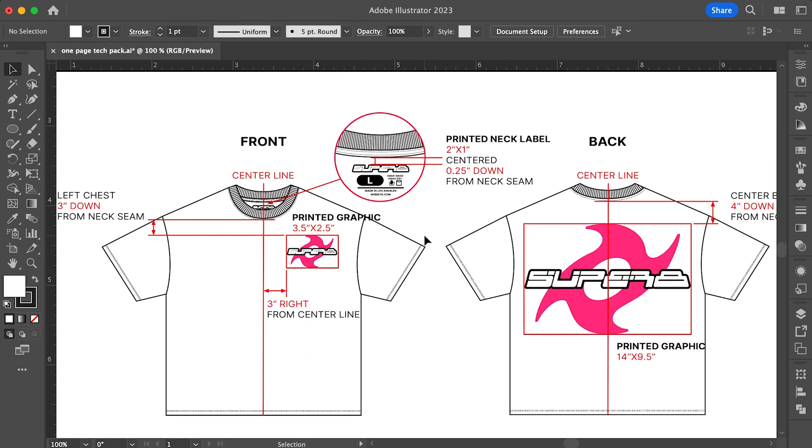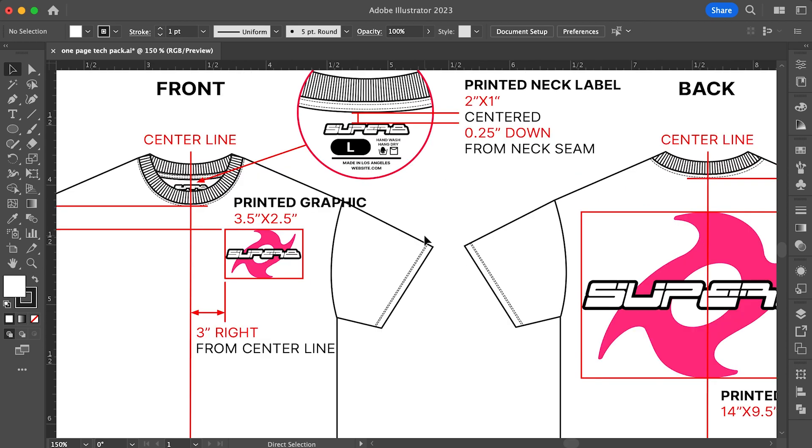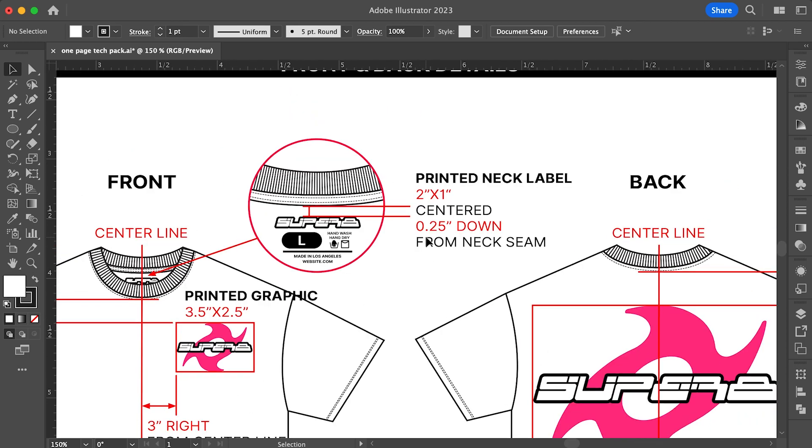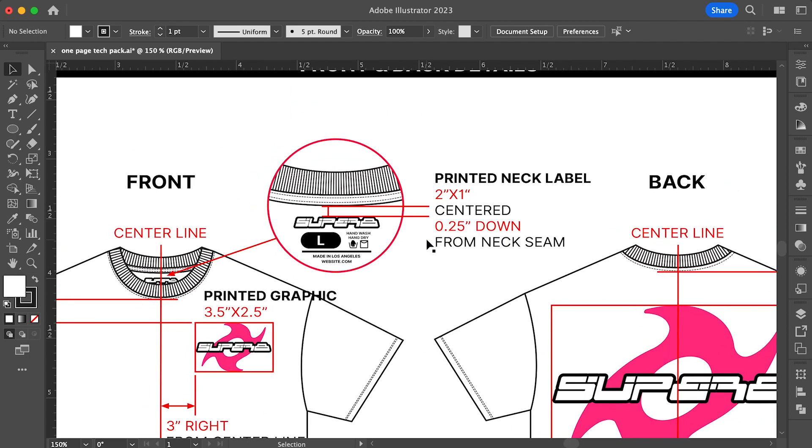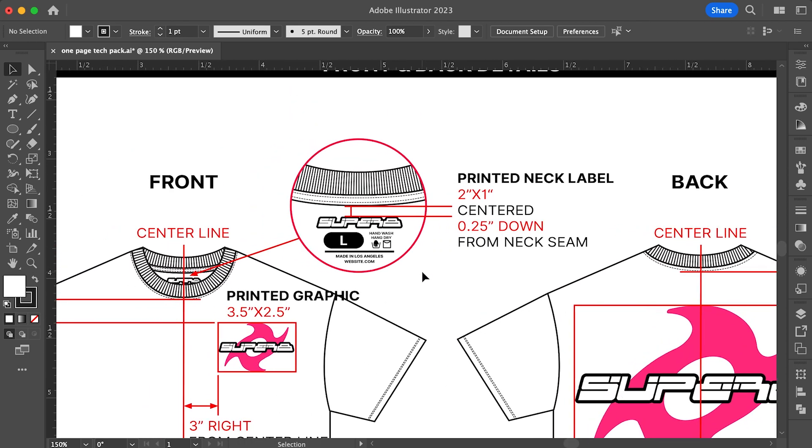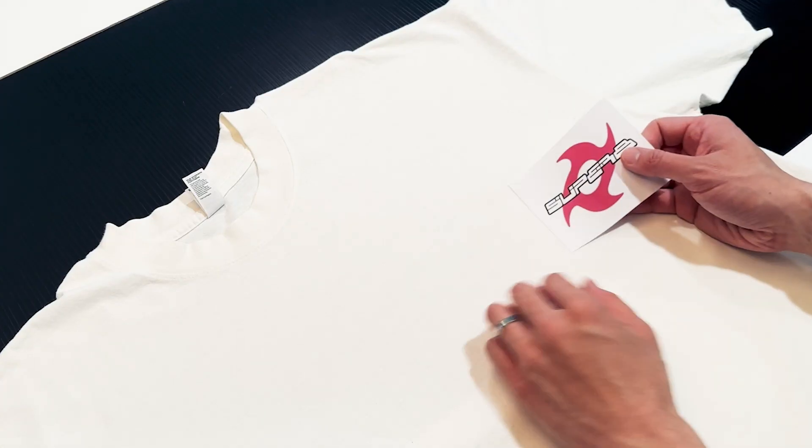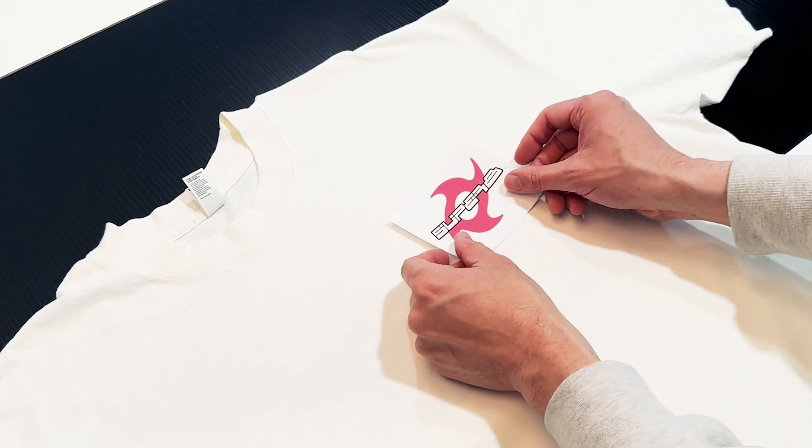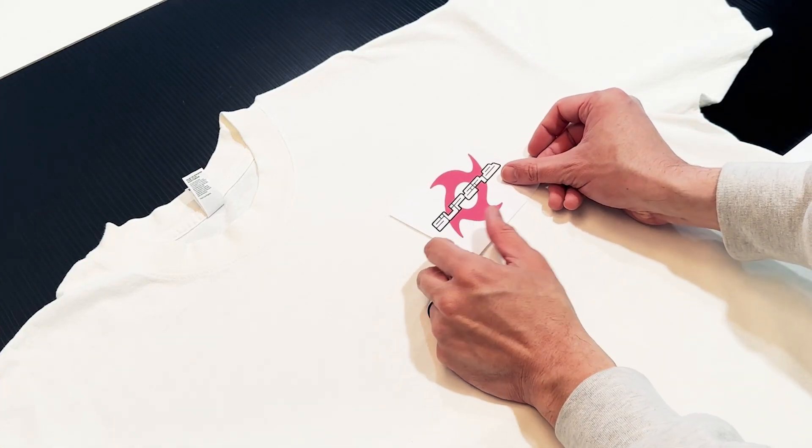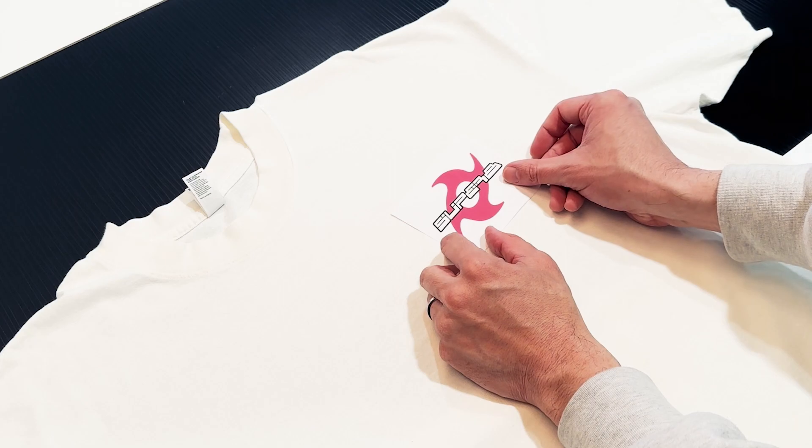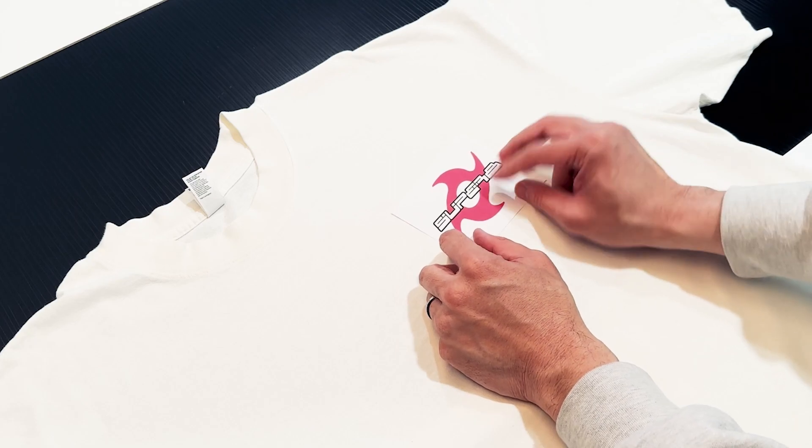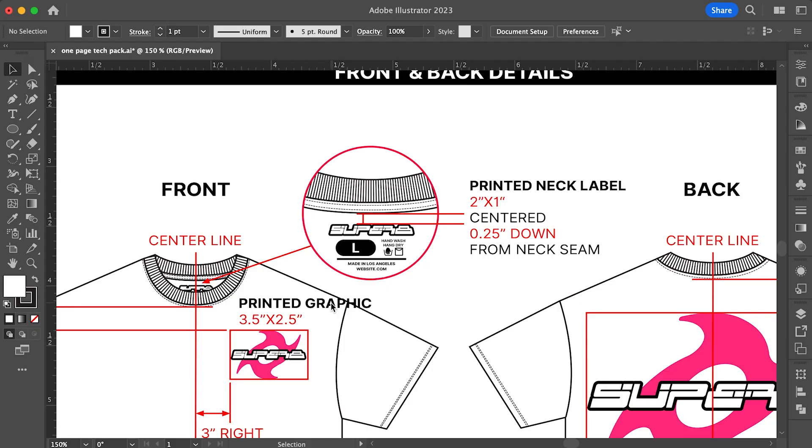For the front, you'll see that I placed a small 3.5 x 2.5 inch graphic on the left chest area. If you're unsure of how big to make your graphics, it's always helpful to print out the actual size of the graphic on a piece of paper and lay it on top of your garment to get a better idea. This has always helped me make better decisions when making samples.